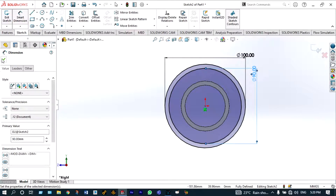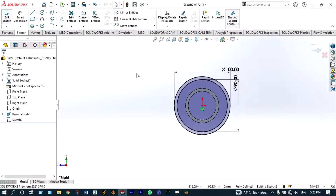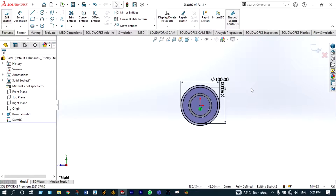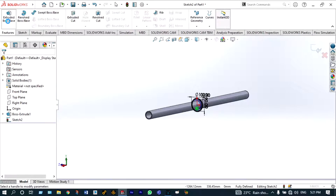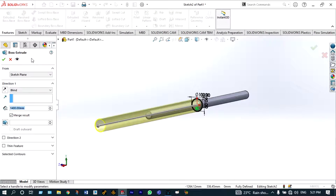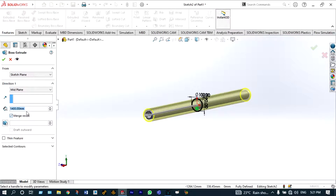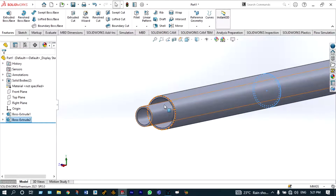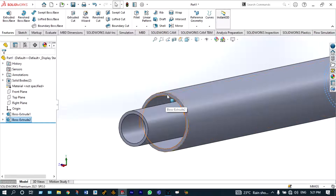Accept this sketch with the green check. Then we have to extrude this one again with a depth of 1200 millimeter. Go to Features > Extrude Boss/Base and extrude from the middle plane with a depth of 1200 millimeter. Accept with green check.